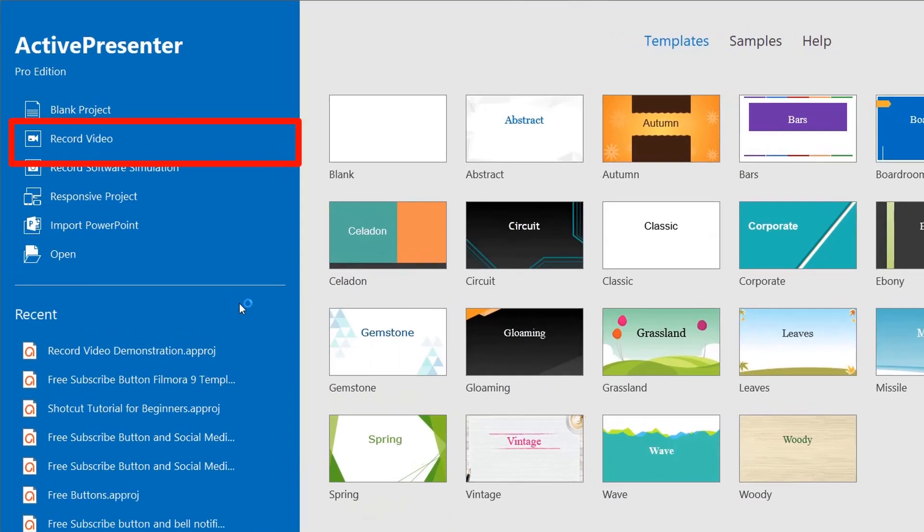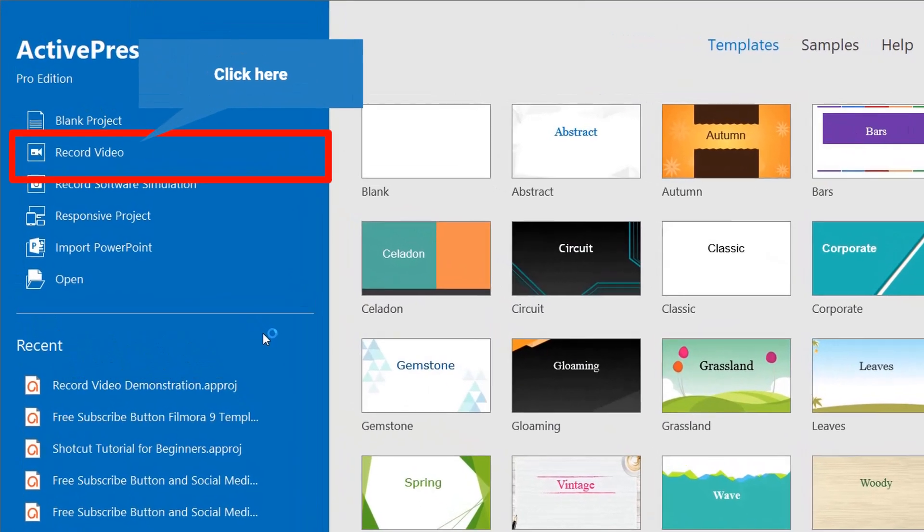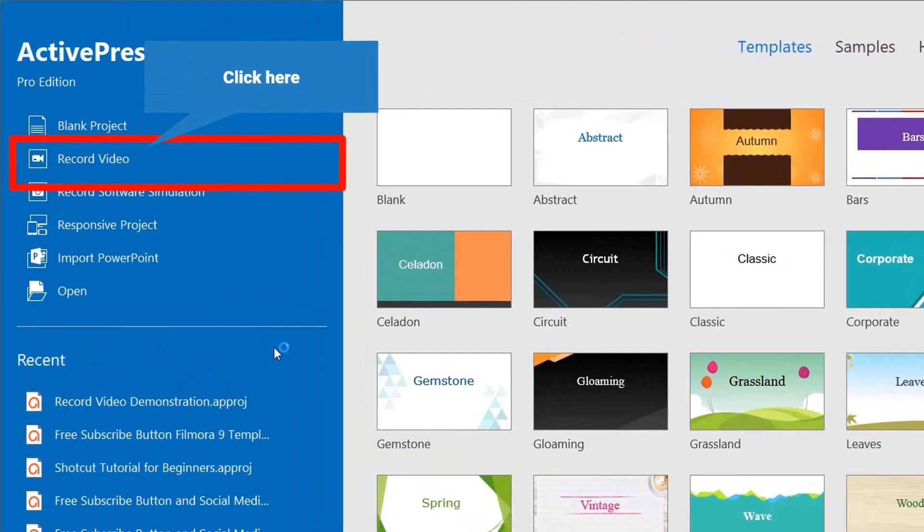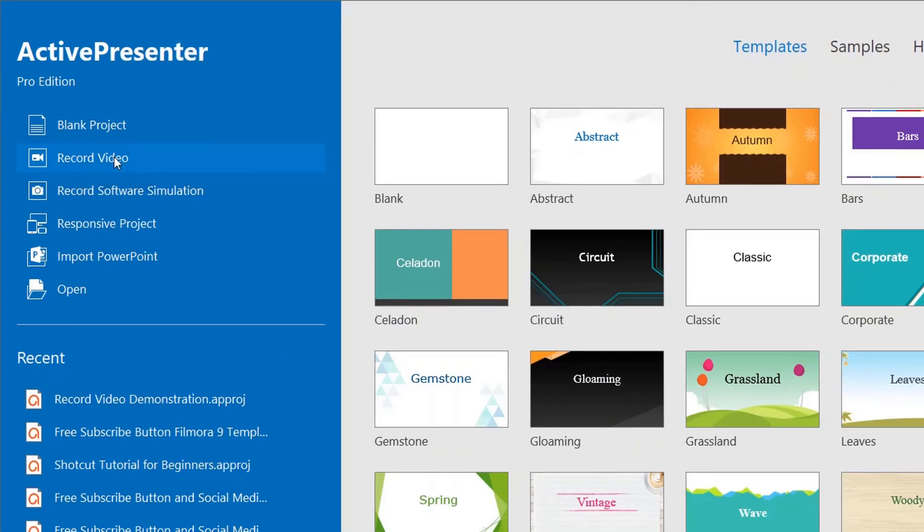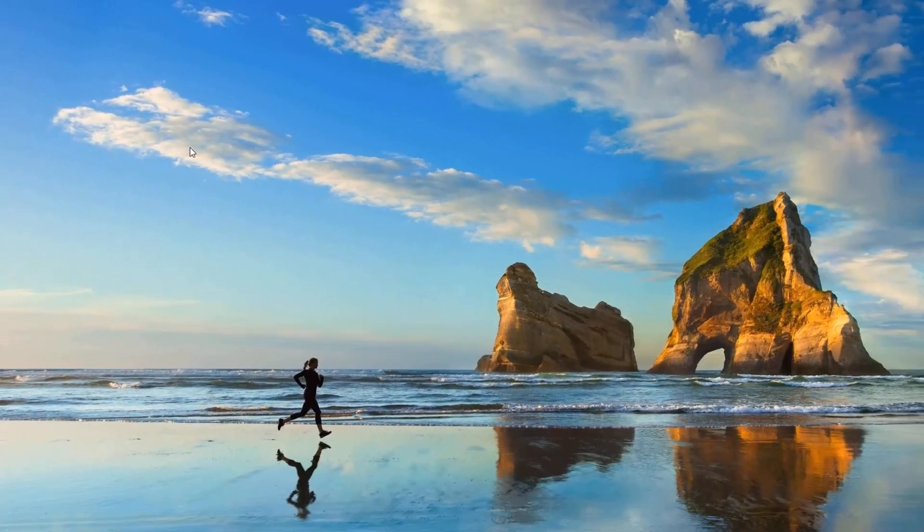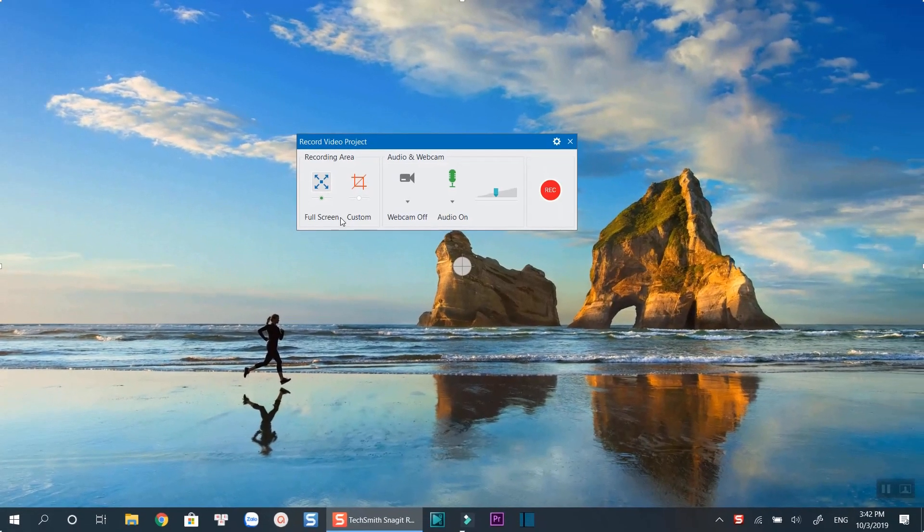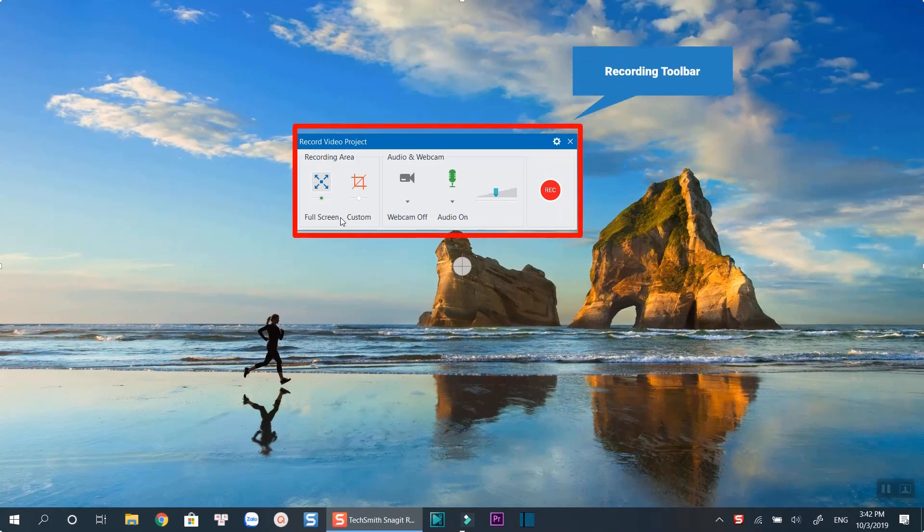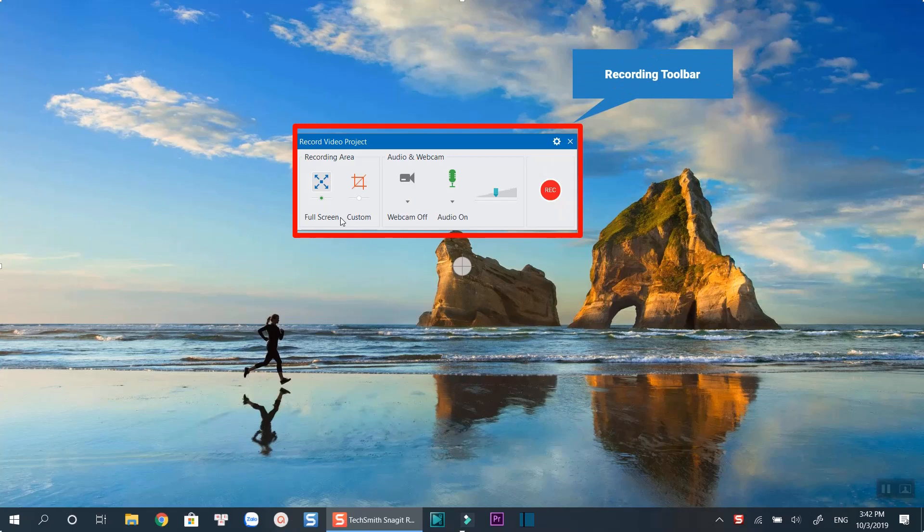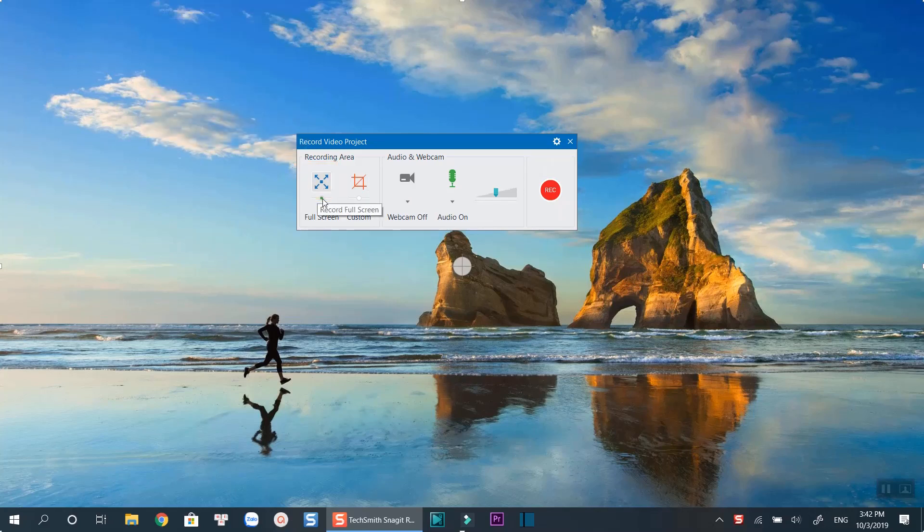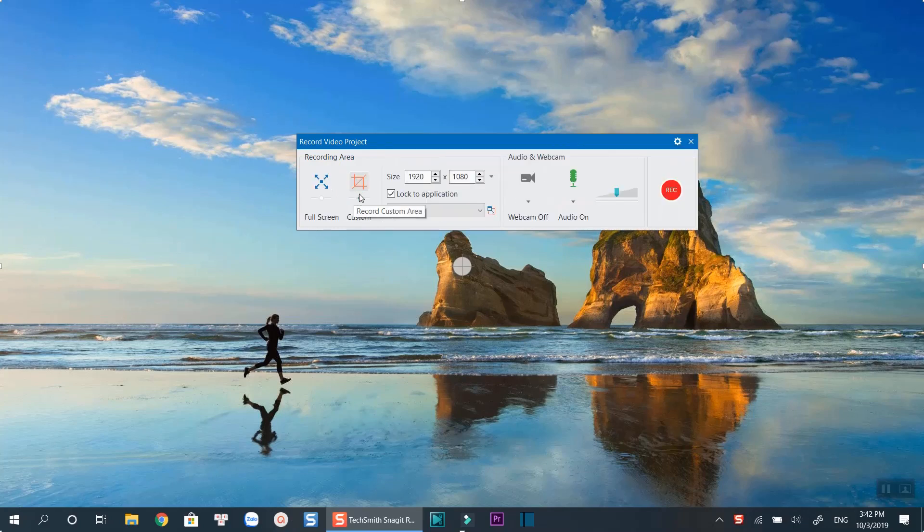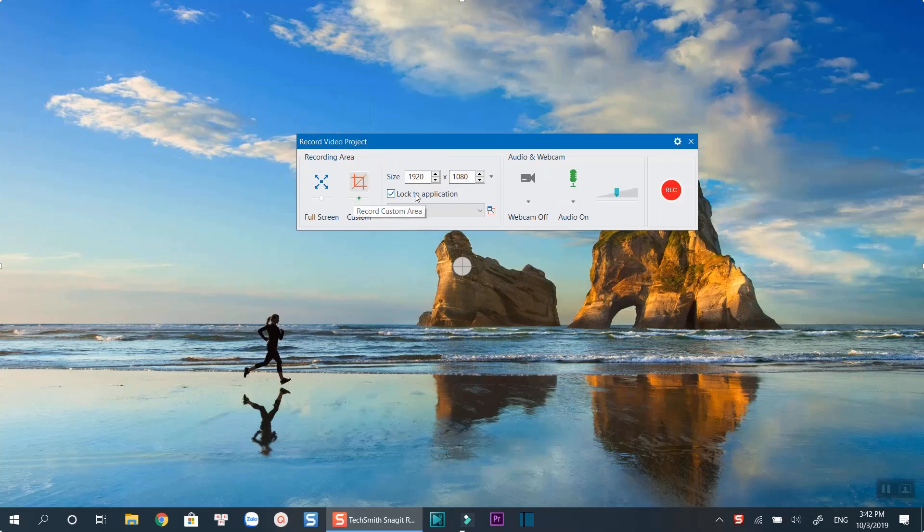At Active Presenter's start page, click Record Video. This is Active Presenter recording toolbar where you can set up your recording options. Select this icon to record full screen. Click here to select a specific screen resolution. You can choose a resolution from this drop-down menu.